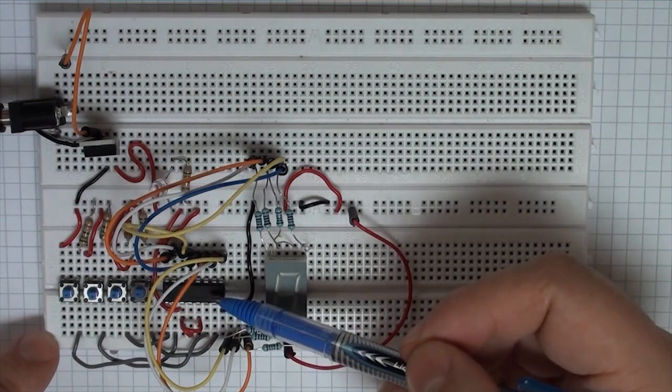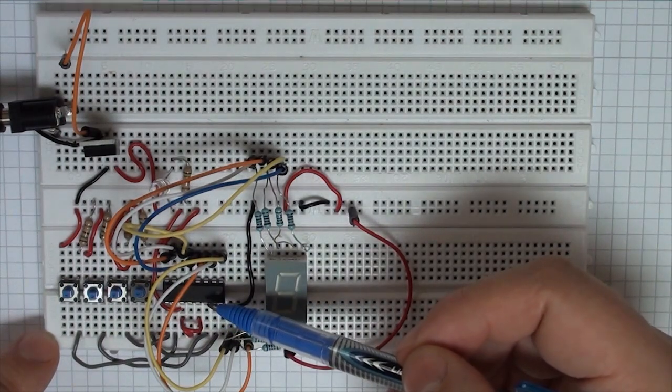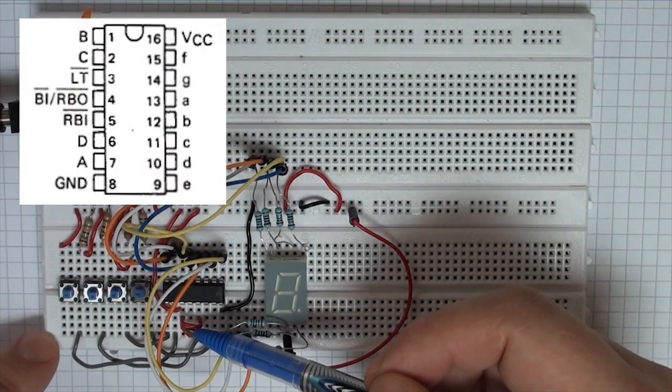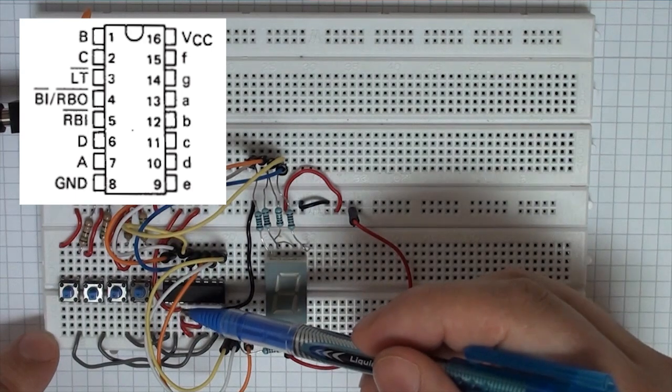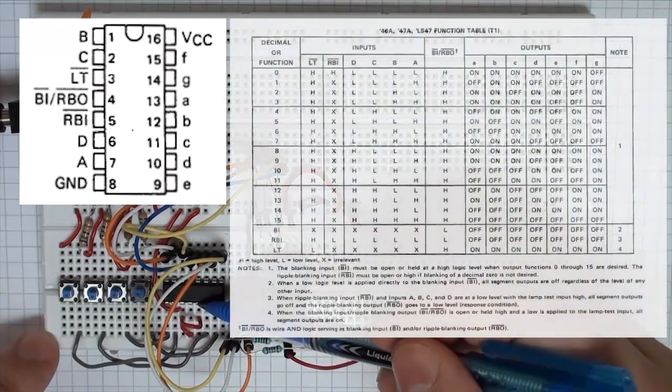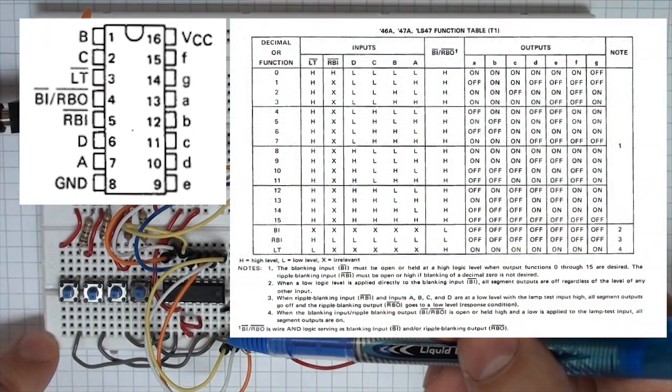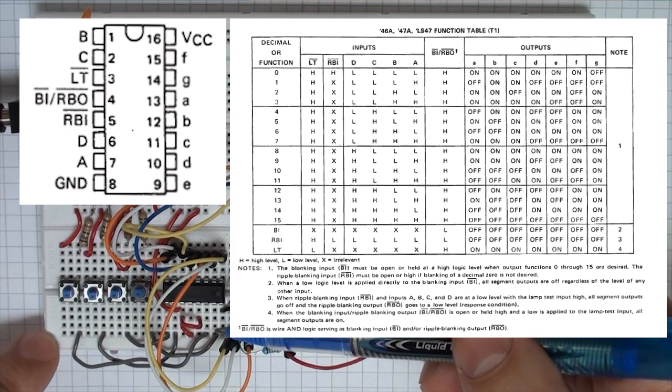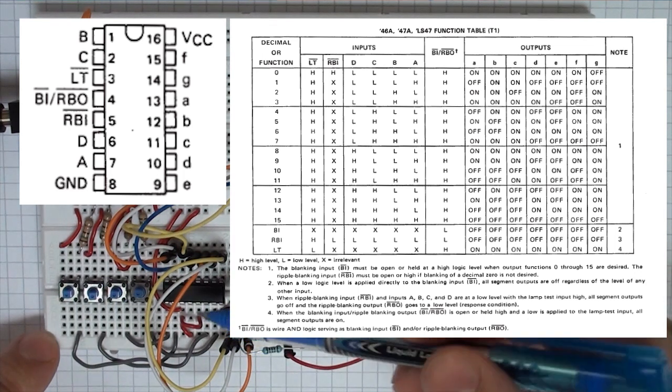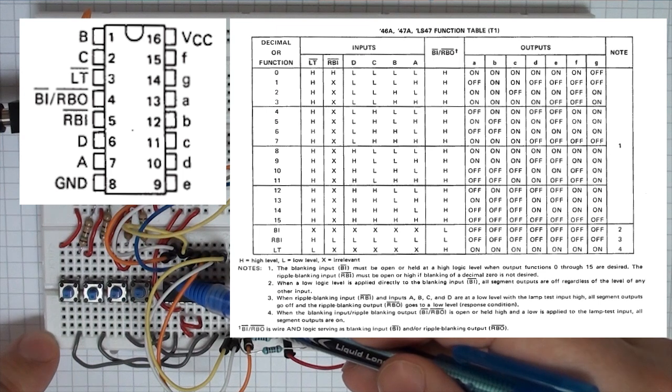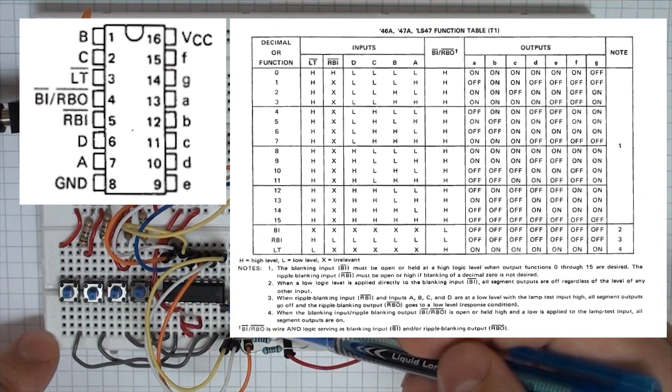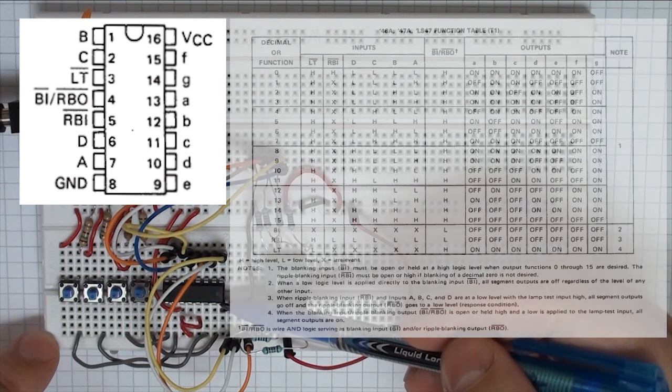So here's the 74LS47. Just take care in the datasheet you can see that from my particular configuration I had to wire pins 3, 4 and 5 had to be connected all together and all connected to the plus VCC. This pin is connected to VCC, the last pin and pin 8 is connected to ground.